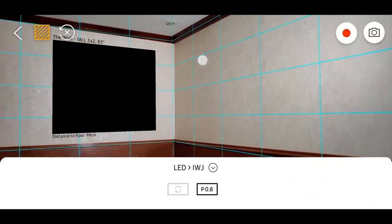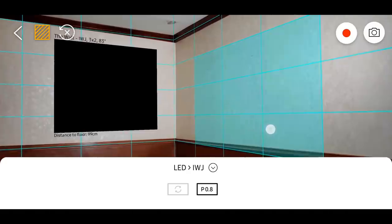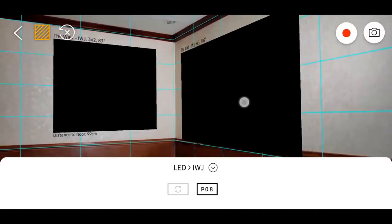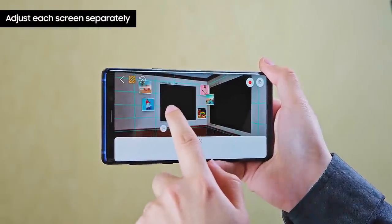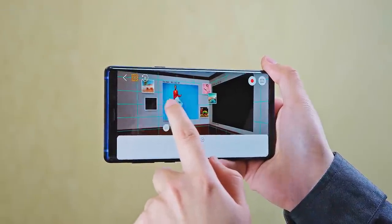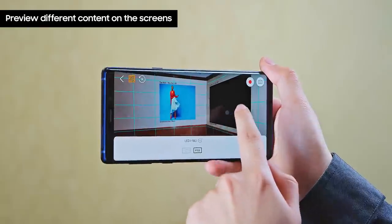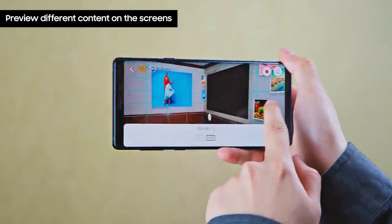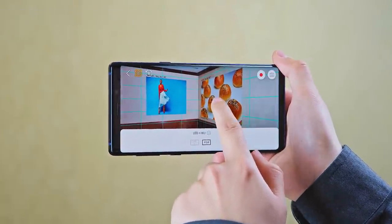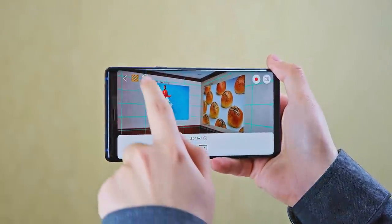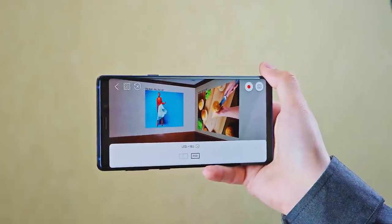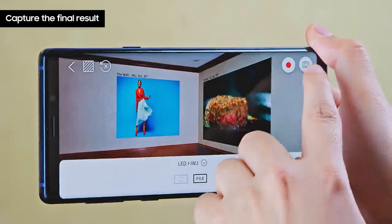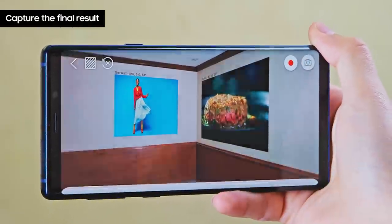Follow the same process and select the products you'd like to see. Each display can be adjusted separately and preview different content. To take a screenshot, tap the photo icon.